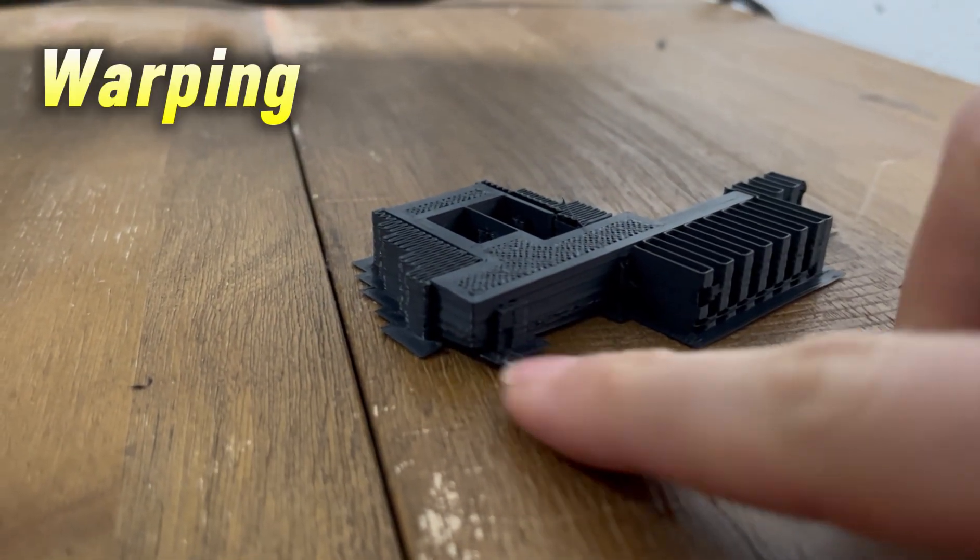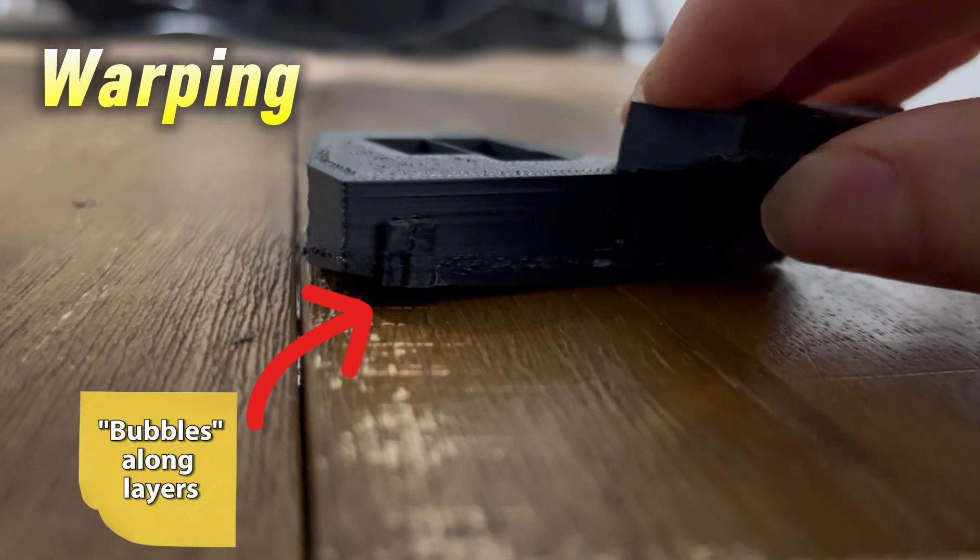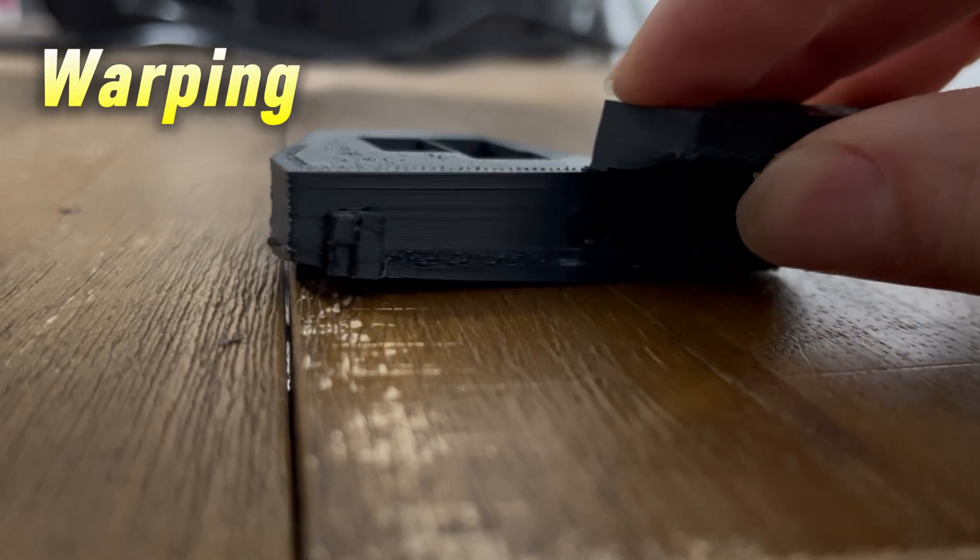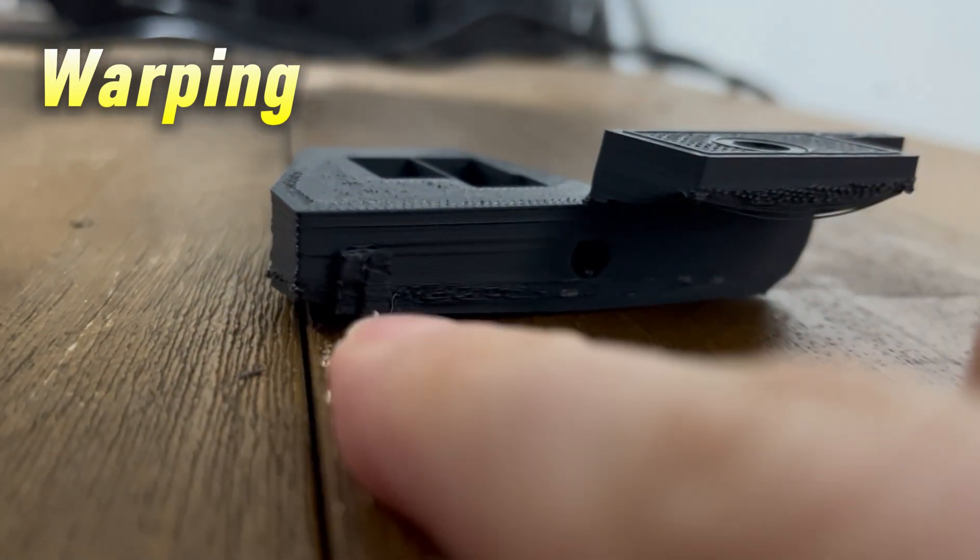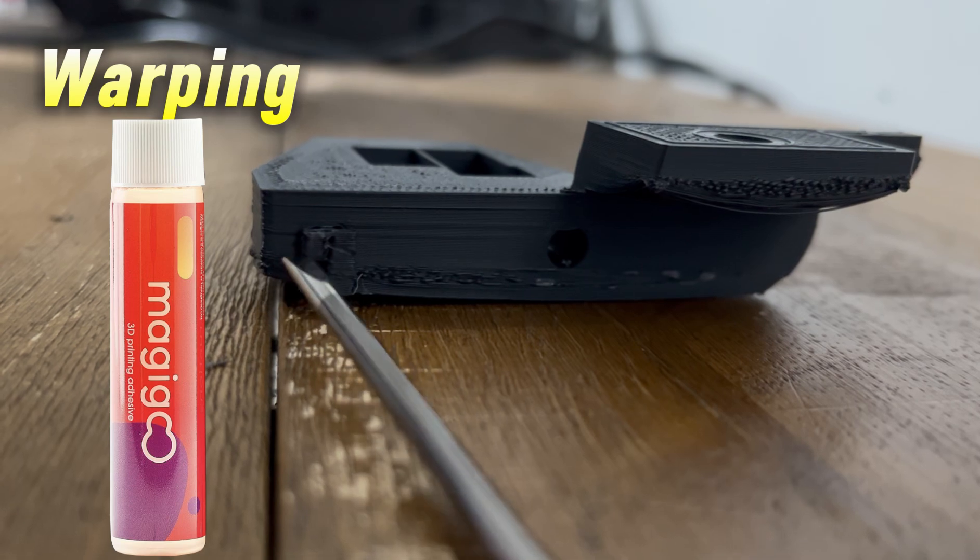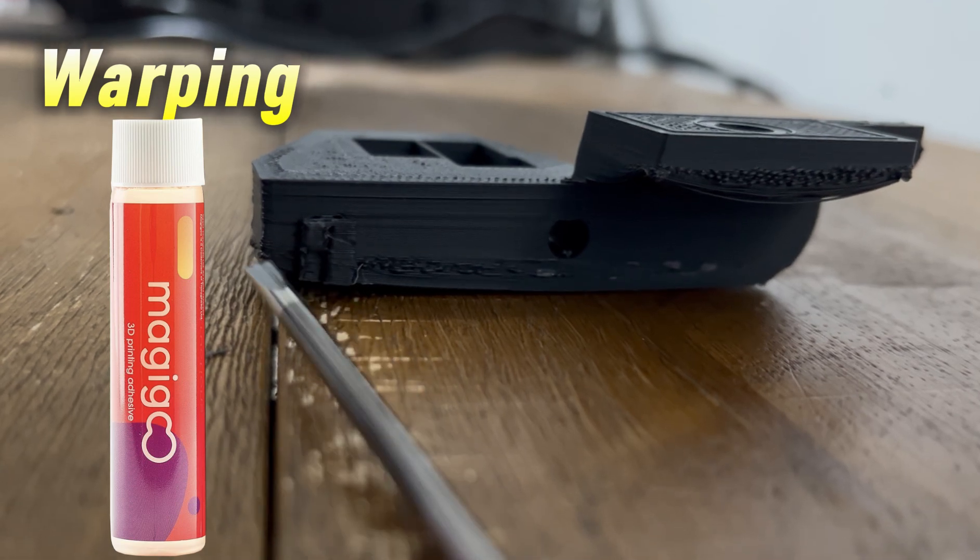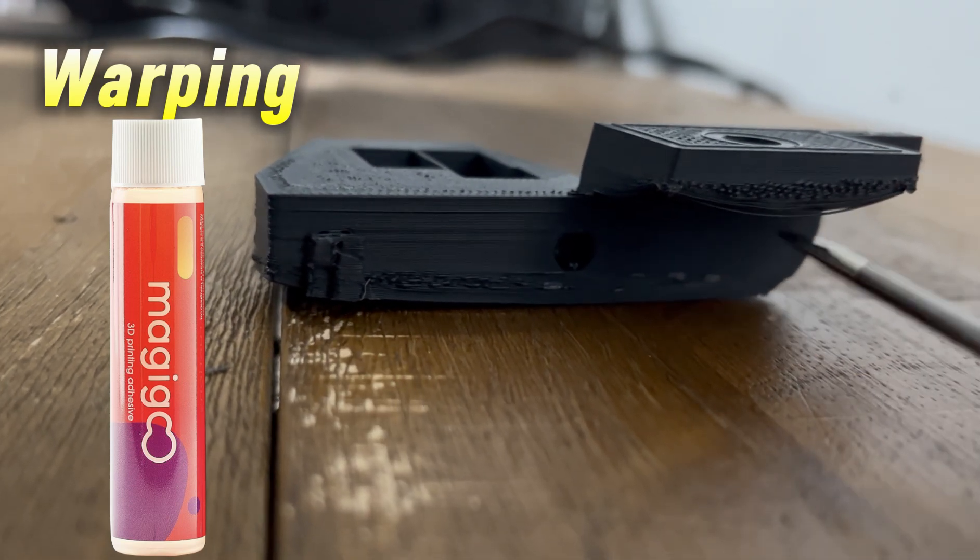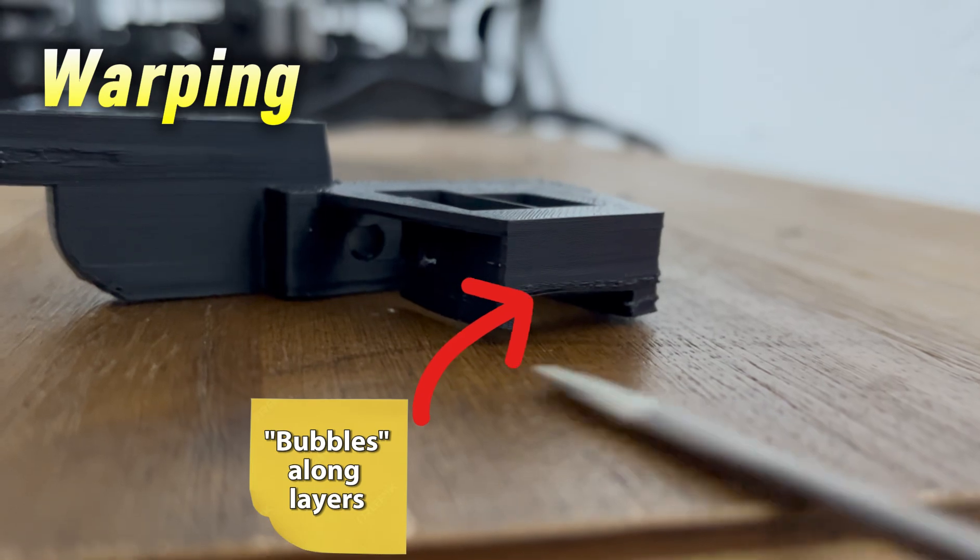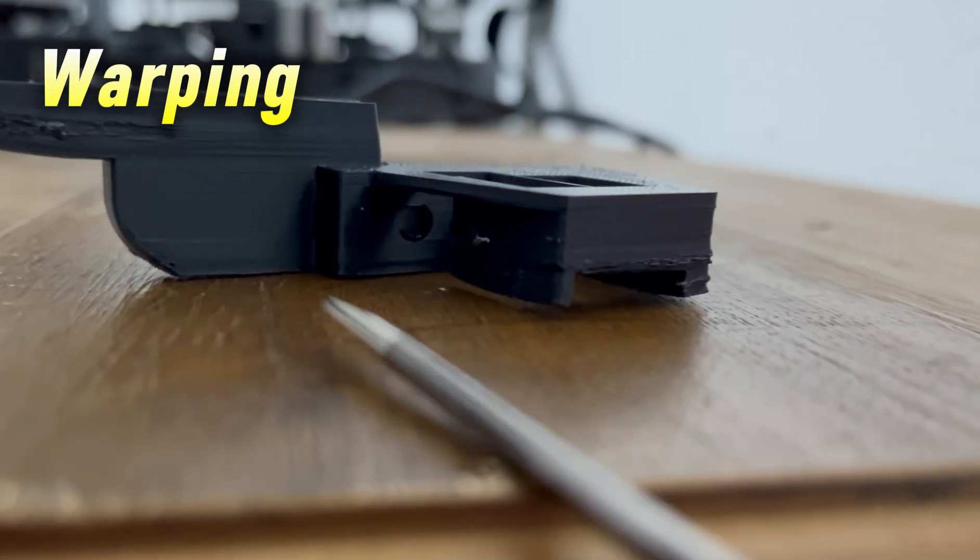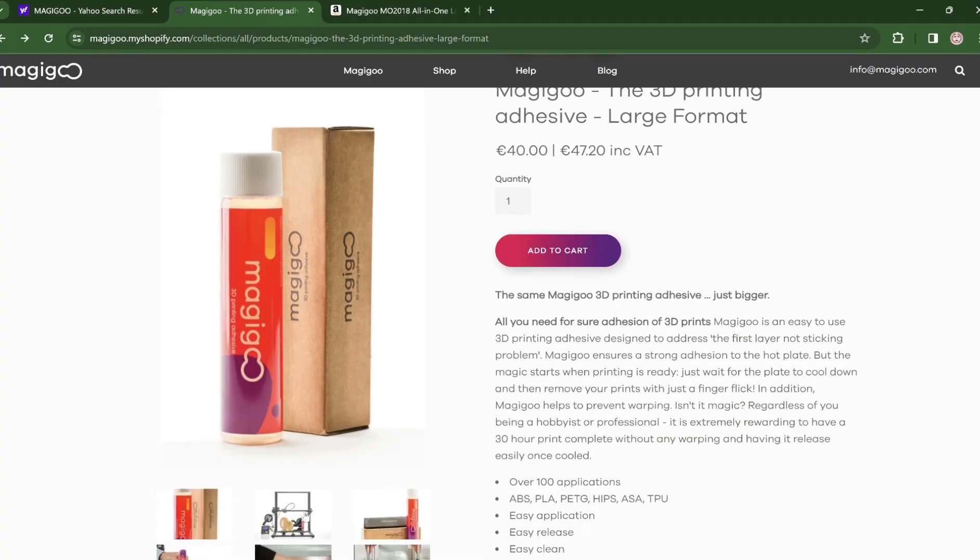That's right, warping. And this caused me to take extreme actions, like spending $50 on a magic glue called Magic Goo. At least that's what I thought it was called. I had no choice. Does this magic goo really fix the warping of ASA filament?